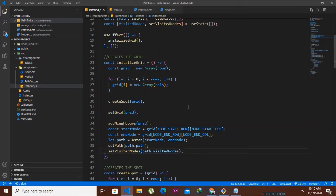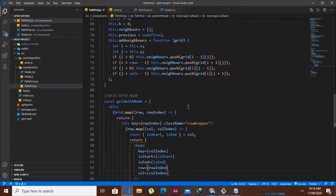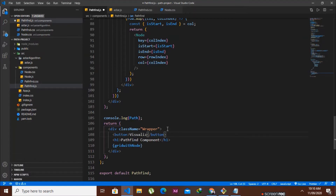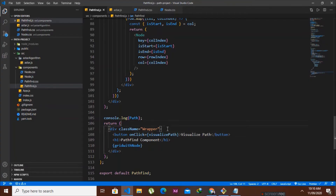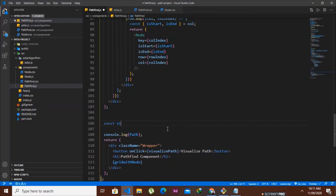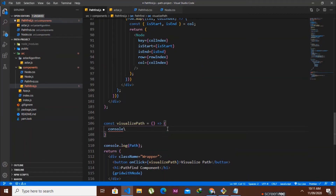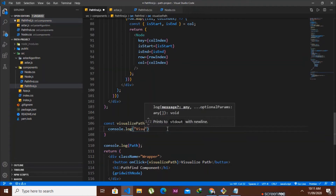Further down in our rendered HTML, we will render a button called 'Visualize Path'. We give it an onClick event that runs a function named visualizePath. We then create that function as an arrow function. For now we'll just console.log to confirm the button is working when clicked.